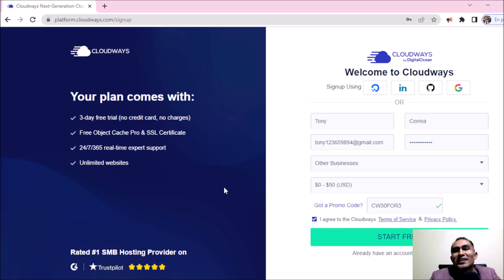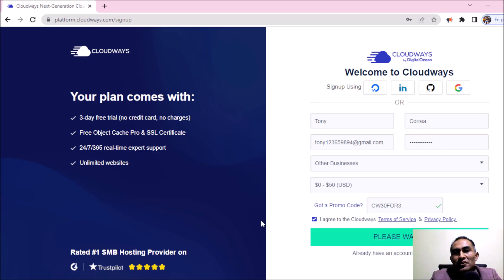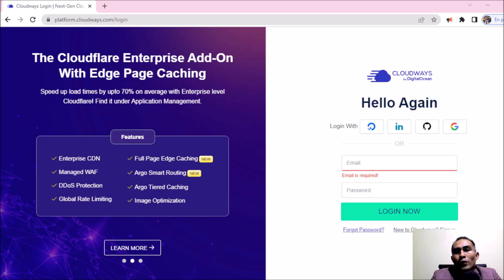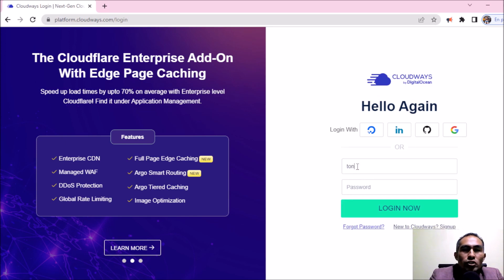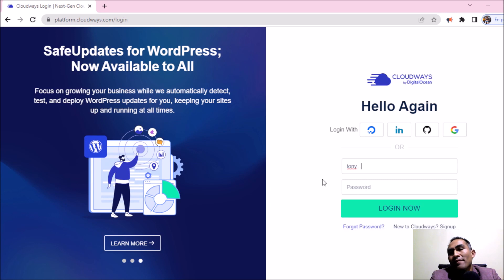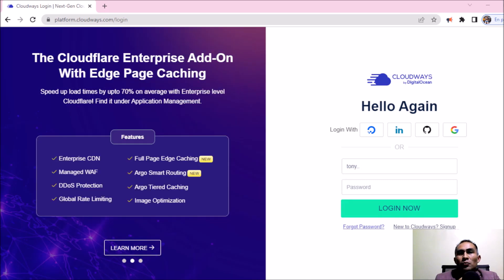In the end, I'm going to be clicking where it says start free, click here. And obviously this website is going to be redirecting us to a new one where we are going to put our email in which we registered. Our email, our password, and then log in now.